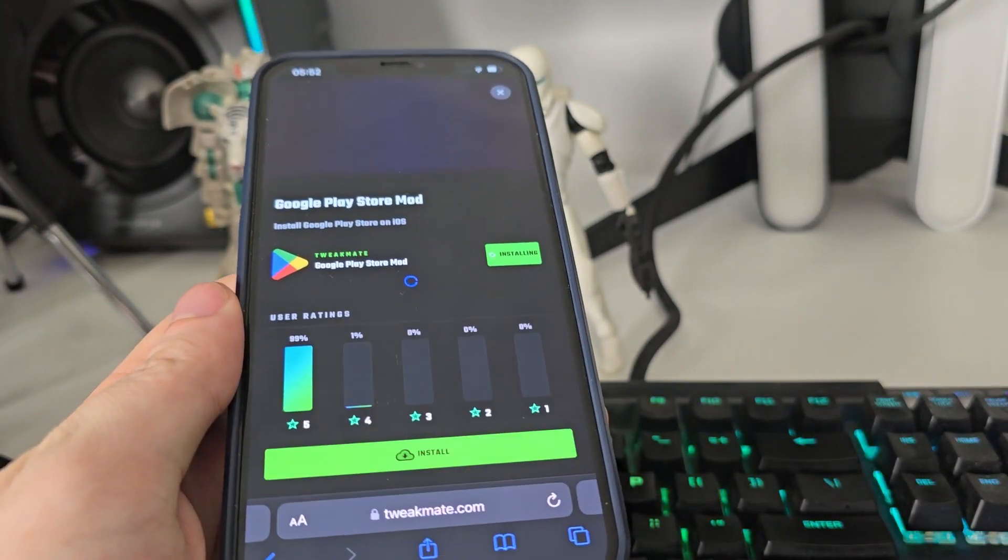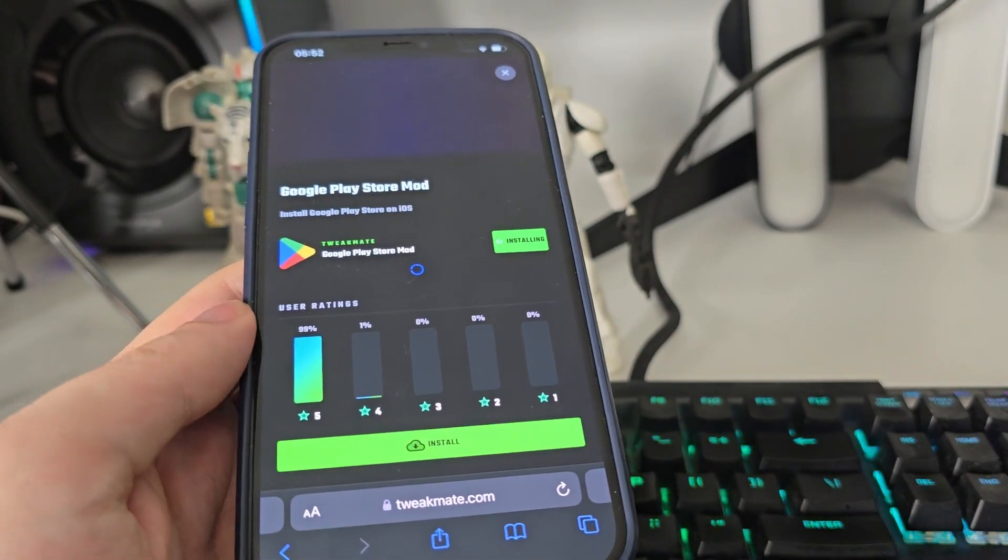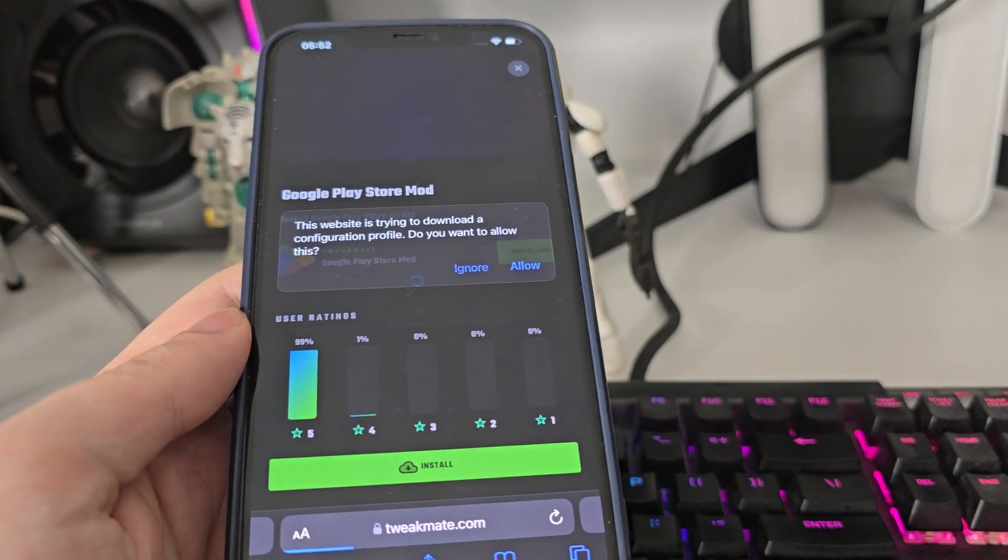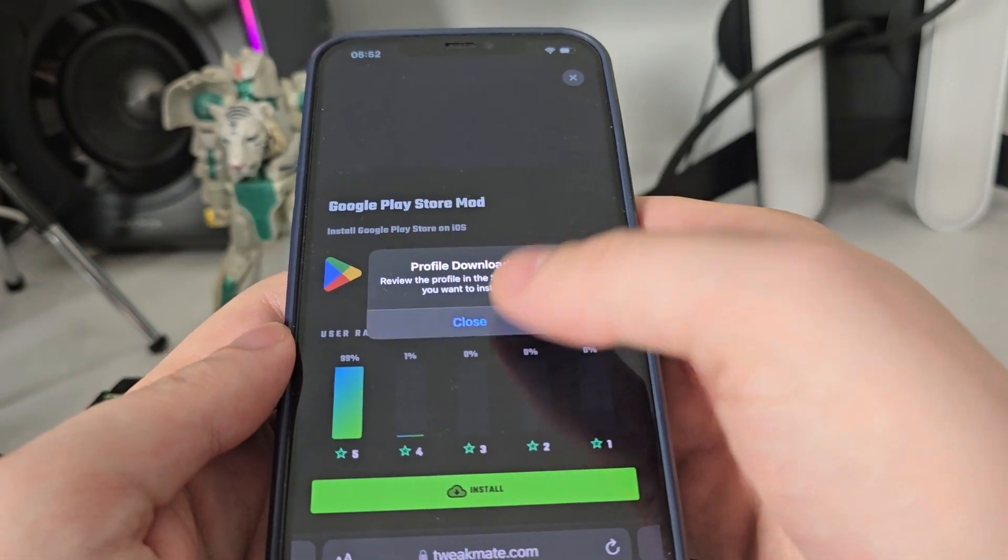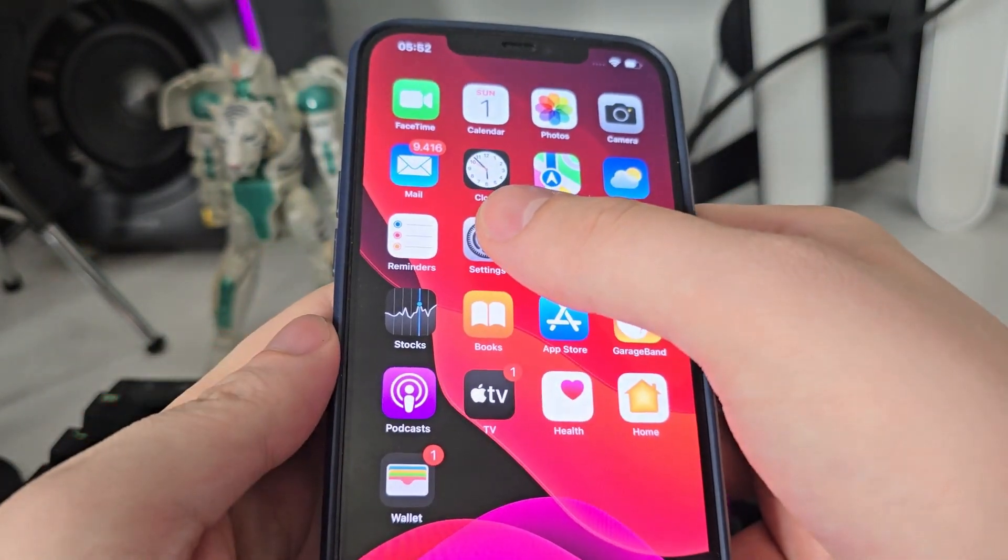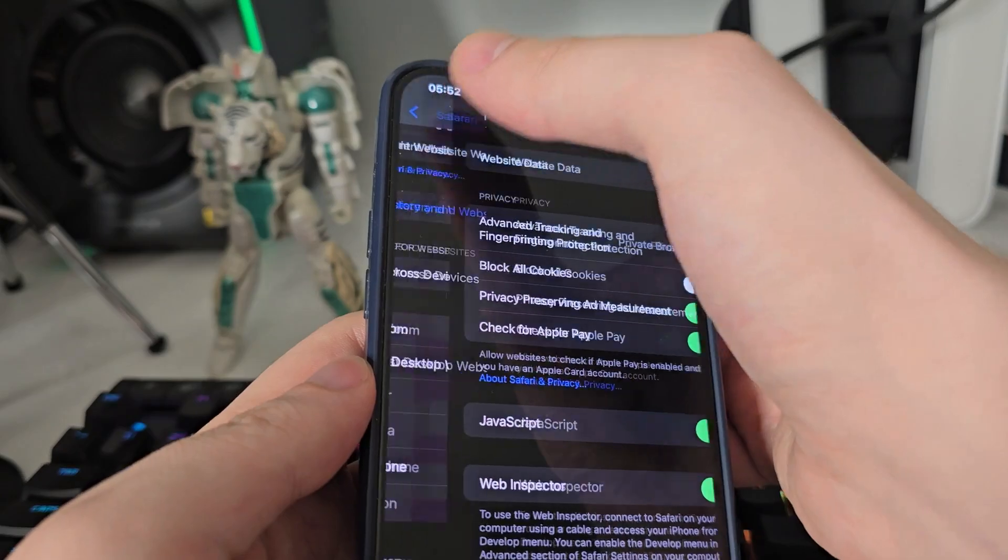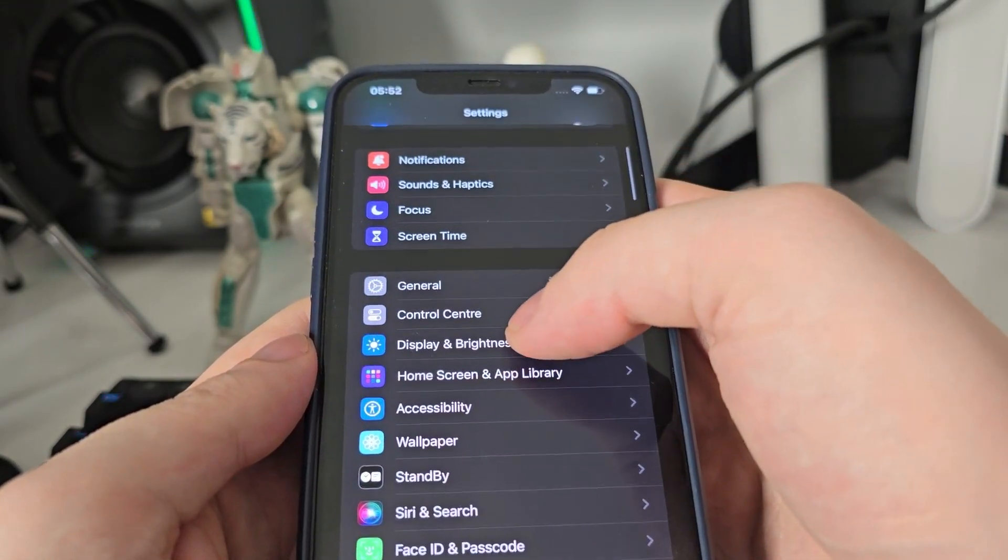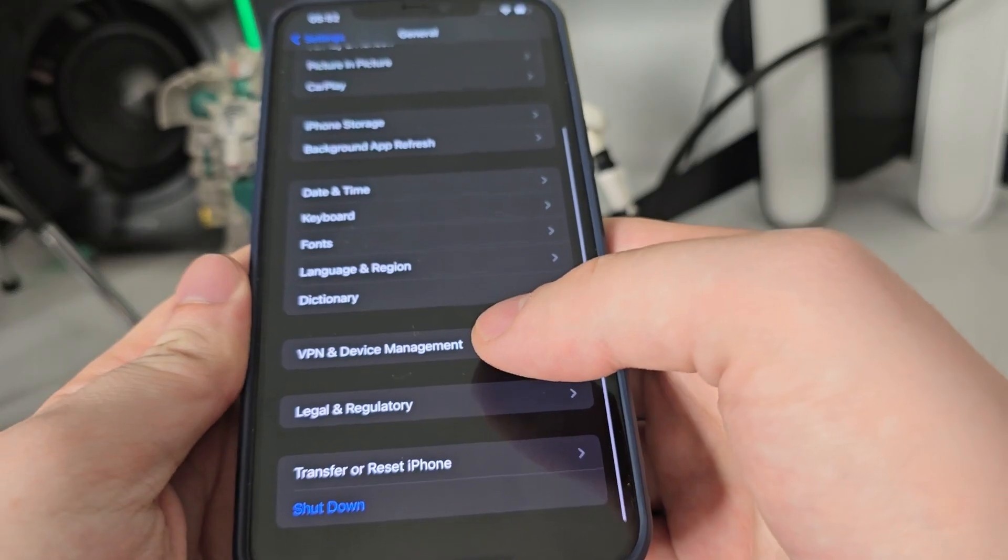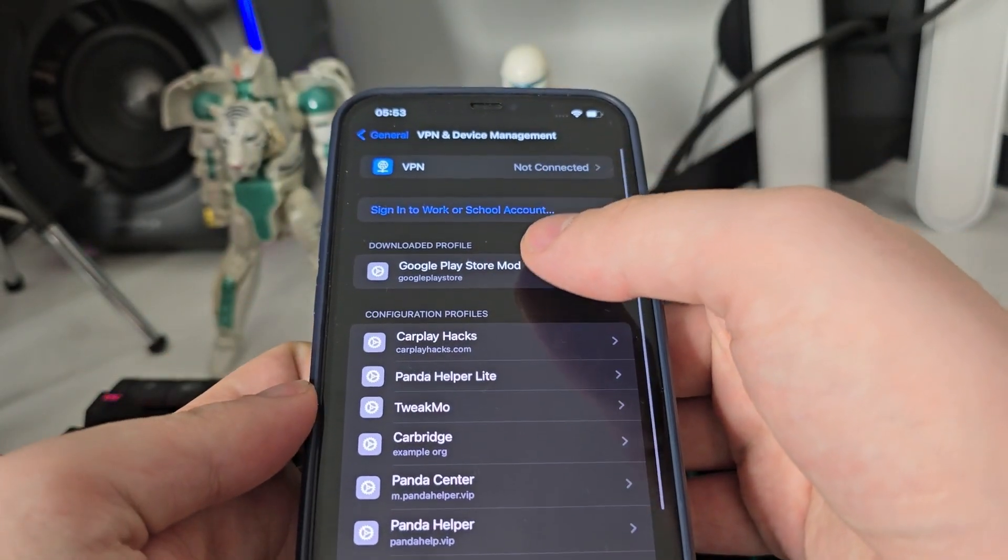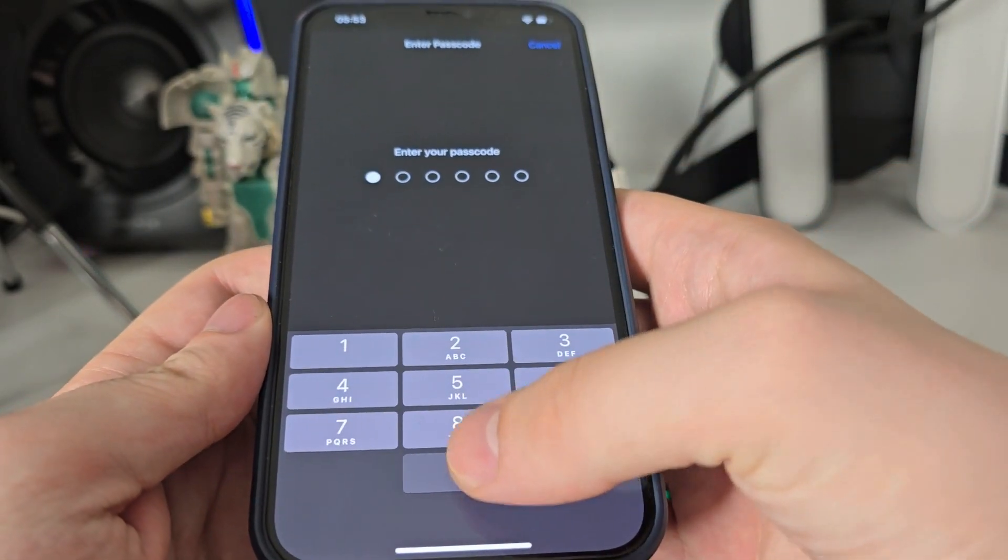Now press allow, close, and then go back to your settings. Go to general, then go to VPN and device management. You will see Google Play Store mod, press install.